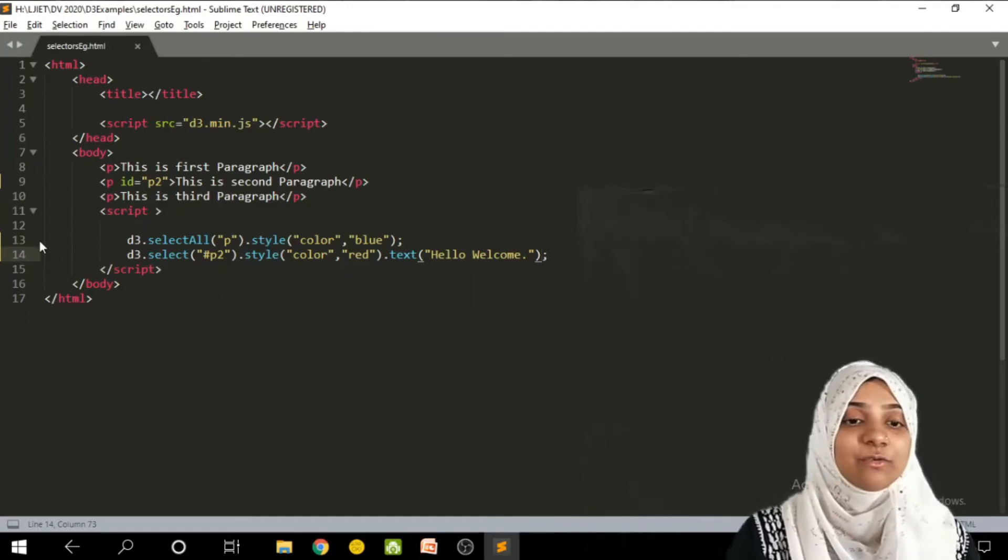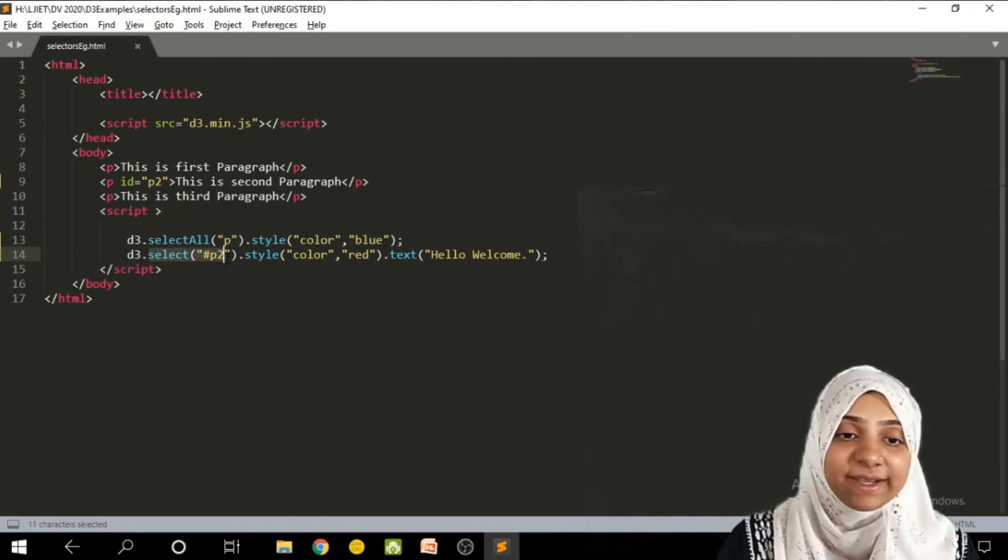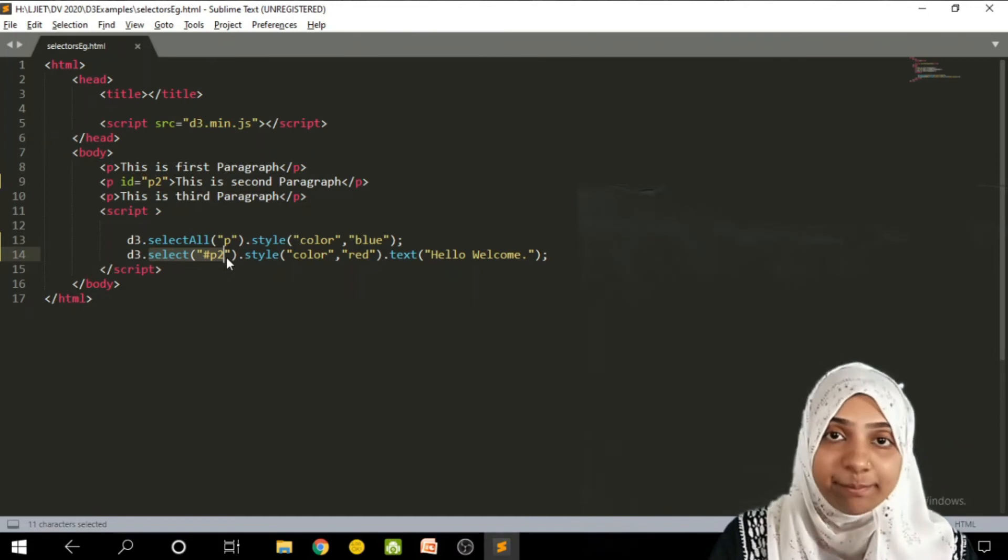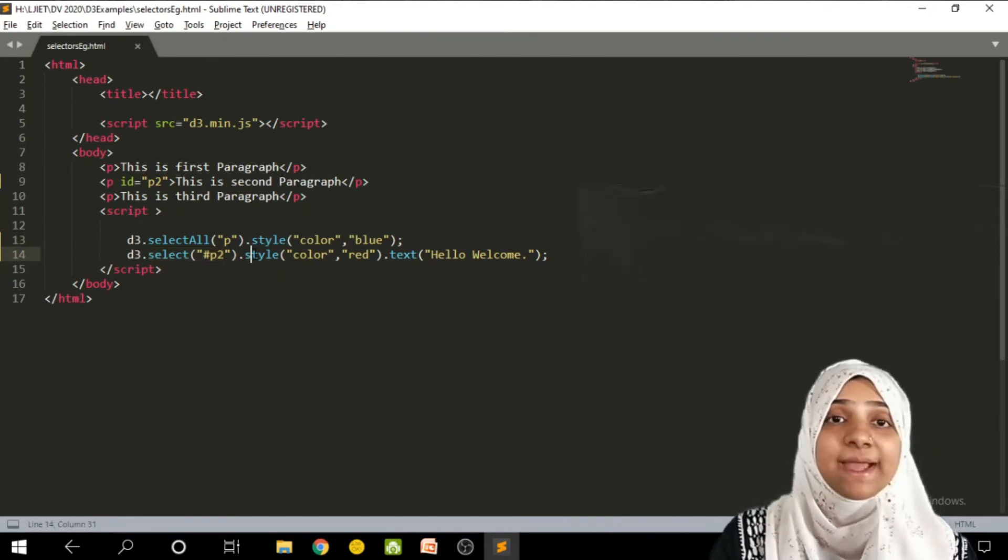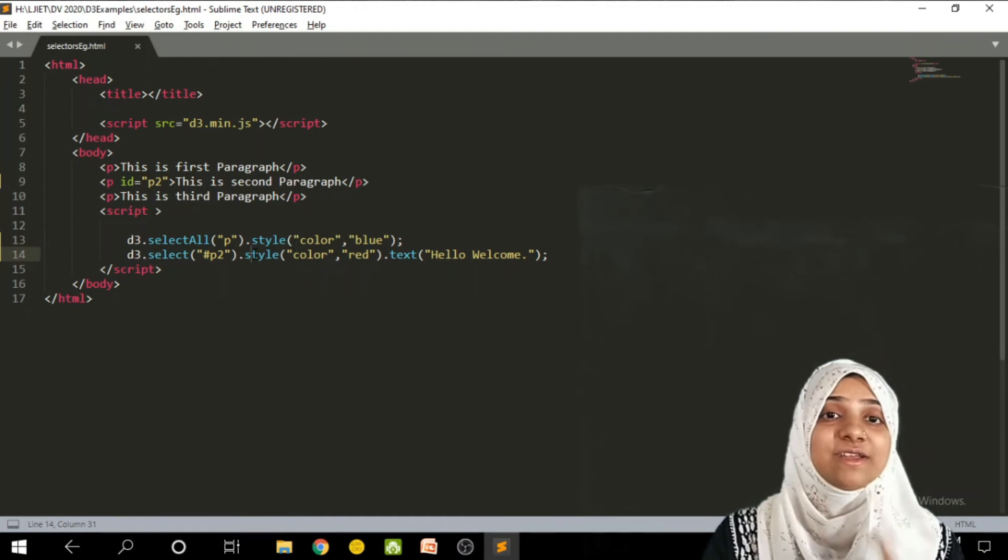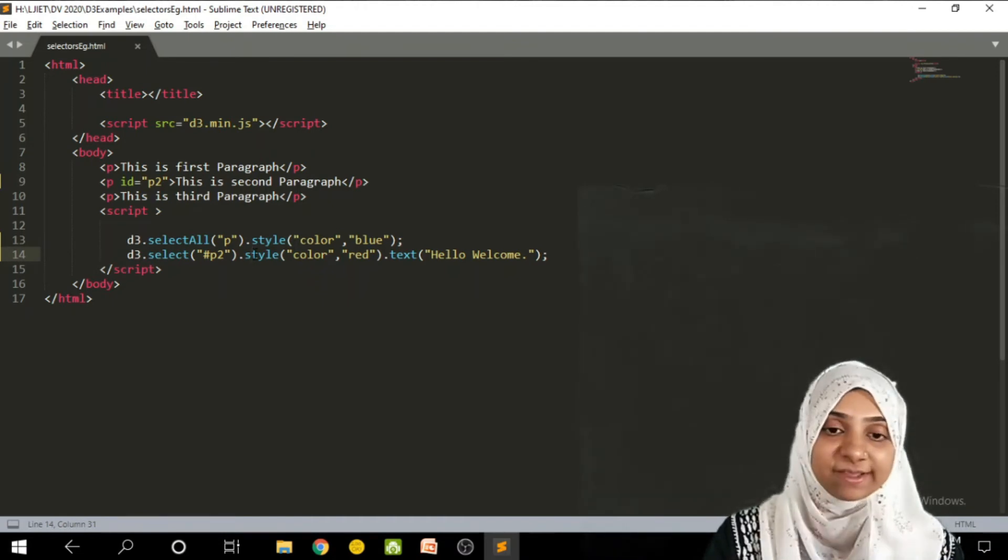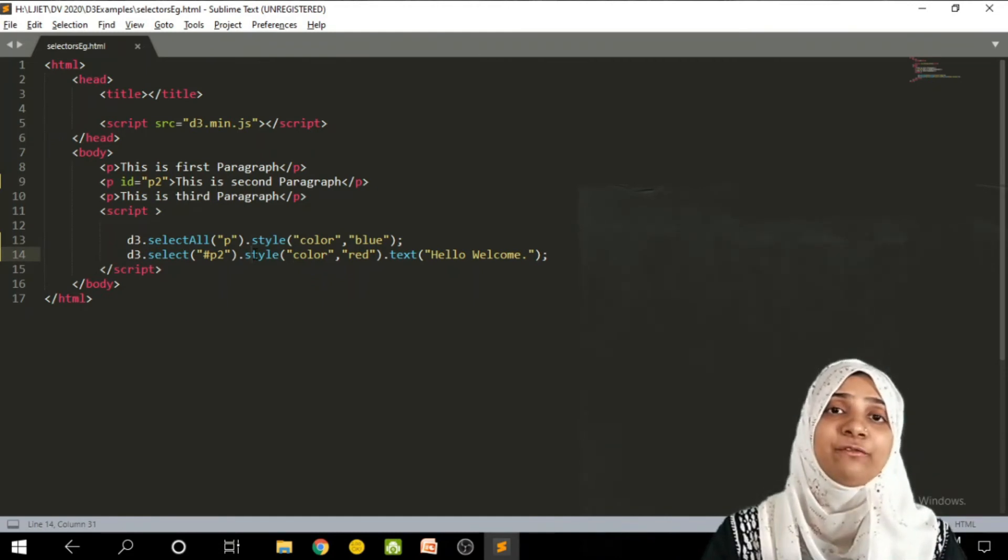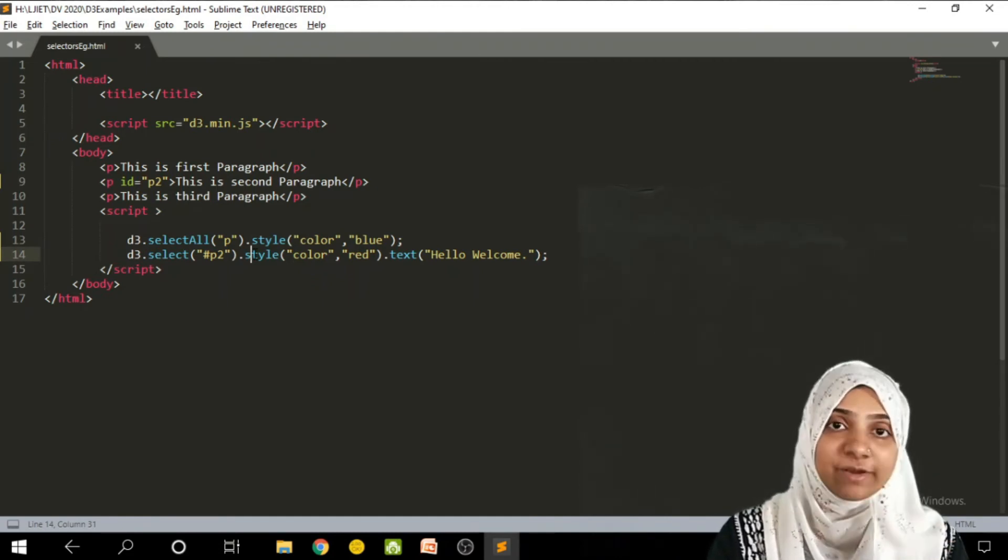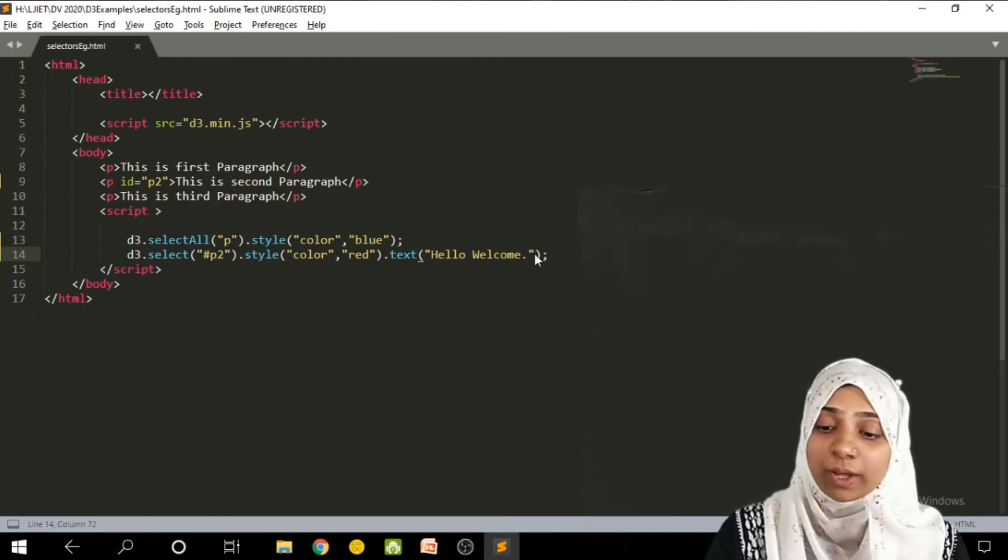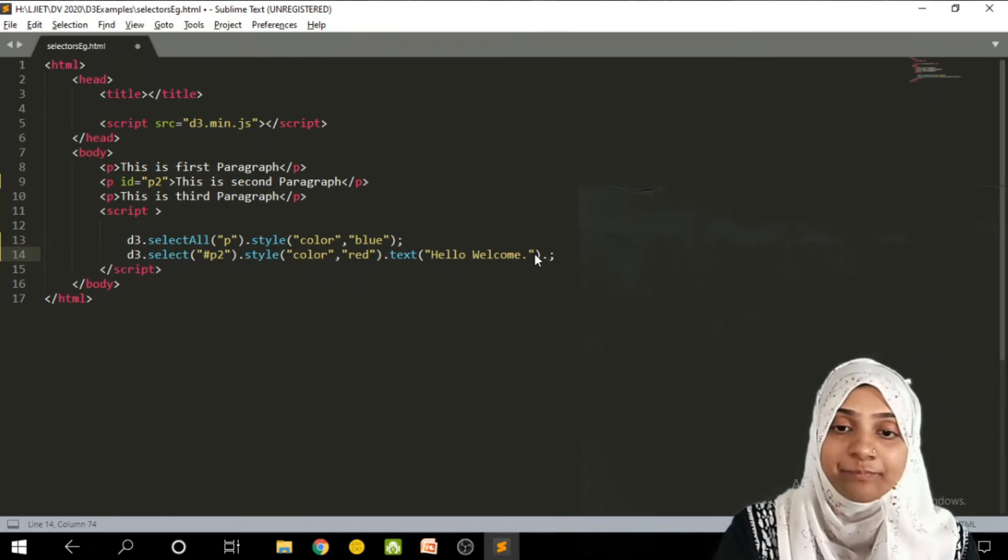Now as you can see, we have selected only p2, an element with id p2. But we are applying two methods: first one is changing its color, and second one is changing its text. So for all of these two methods, I don't need to have two different selectors for two different manipulations. I can have another manipulation with the help of simply period.